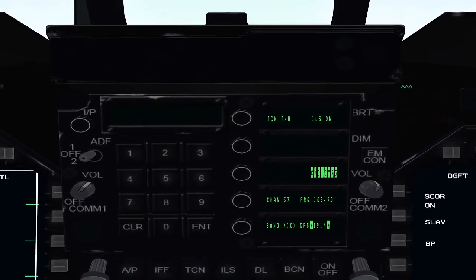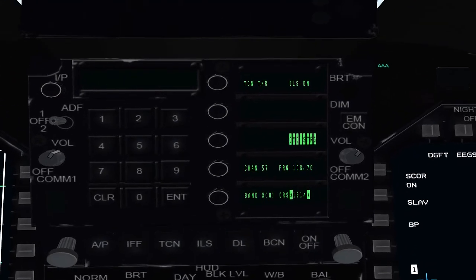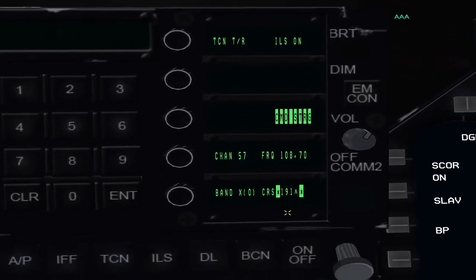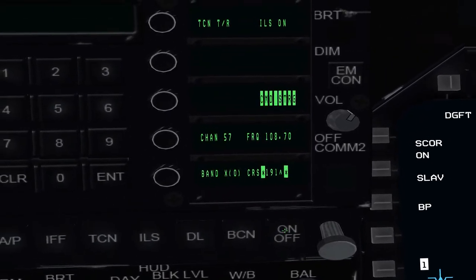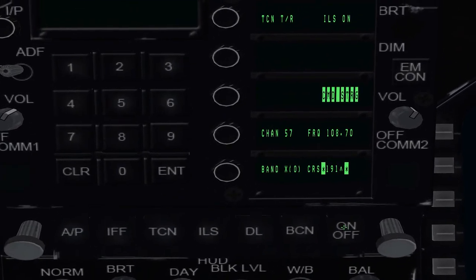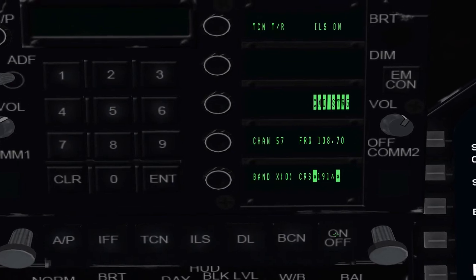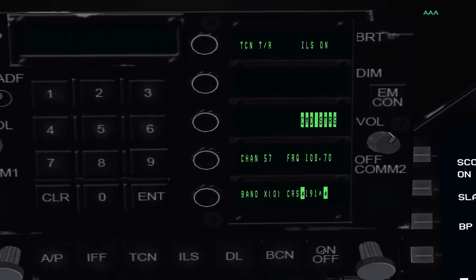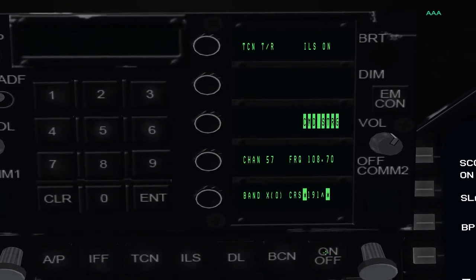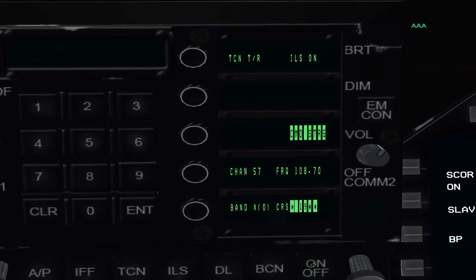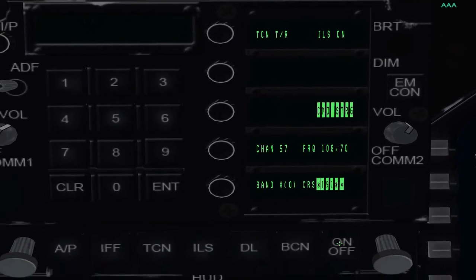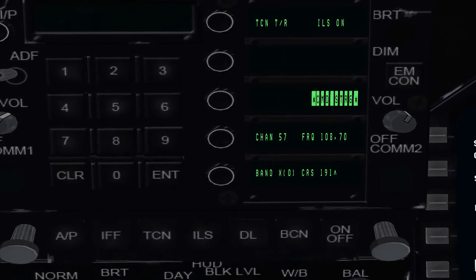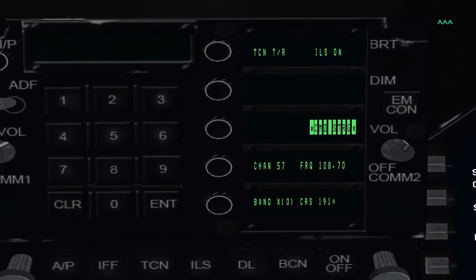Then you want to put your actual runway magnetic course. These things change, but for our purposes if you're unsure, just put the runway number. In this case we're landing on runway 19, so 191 is actually the magnetic heading. And hit enter.